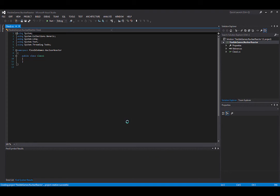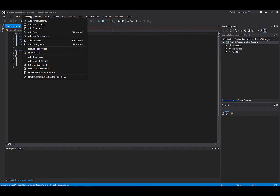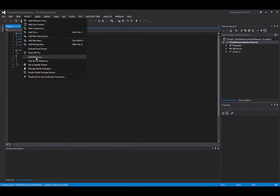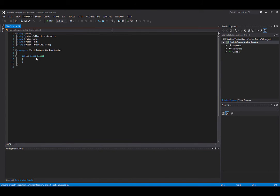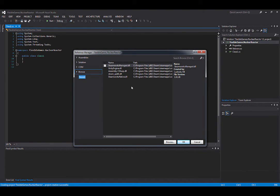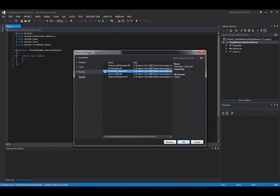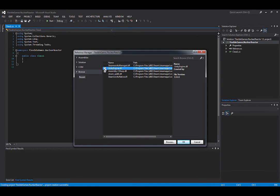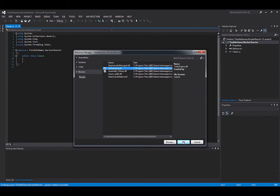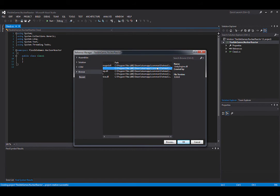Go to new project, class library. Name it whatever your author ID is dot then the mod name. Here we're doing the nuclear reactor. Create a directory for the solution and it will generate all the required elements. First go into project, add reference. This is important - you want to reference the Fortresscraft assembly C sharp dot DLL and the Unity Engine dot DLL.